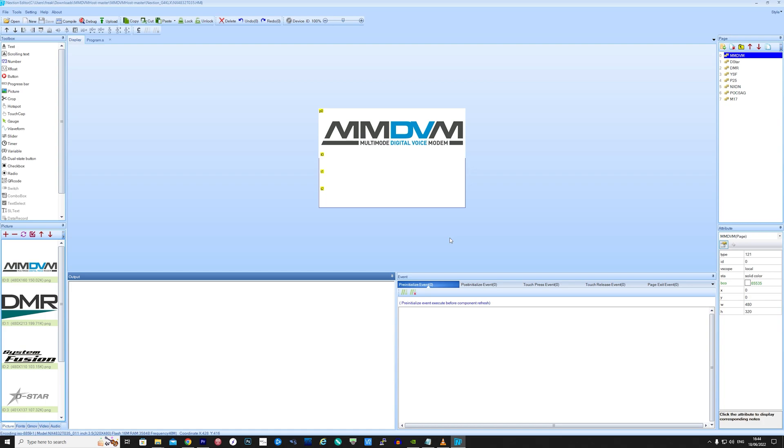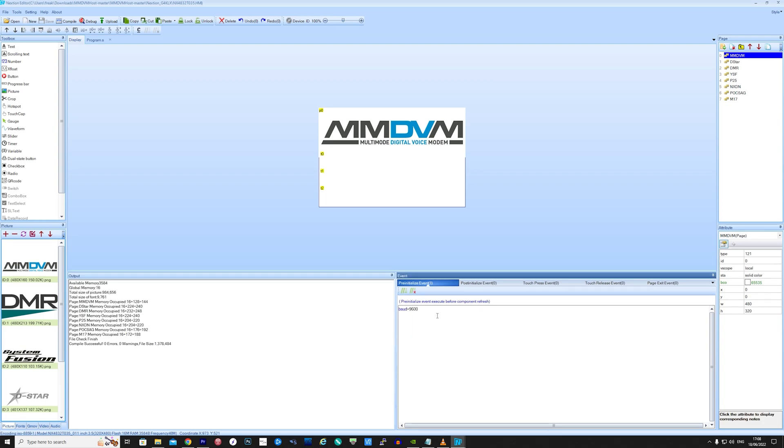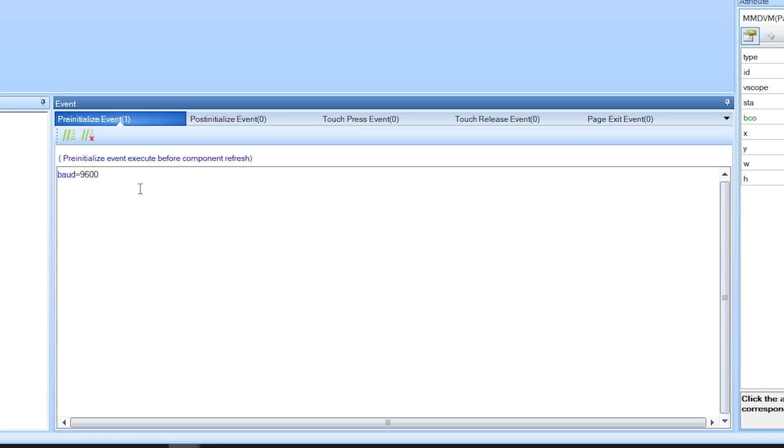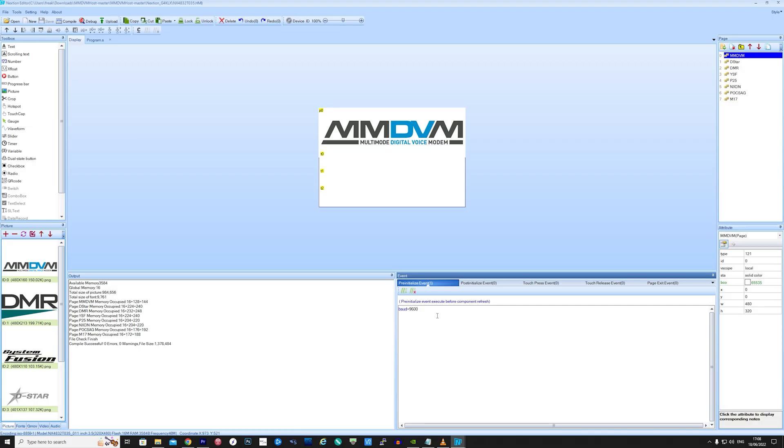One extra setting I am going to make on this layout is by adding the line baud equals 9600 to the pre-installation event on the MMDVM idle screen. This is because in the first example we're going to connect the display to the MMDVM board itself, and so far I've only managed to get it working on 9600.